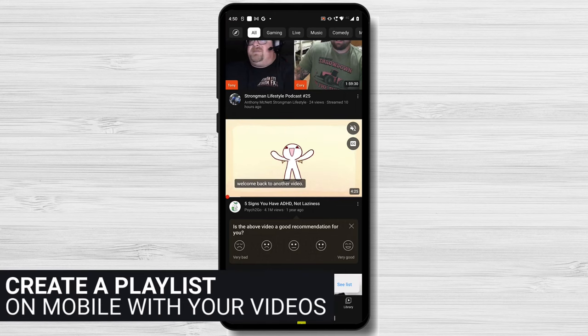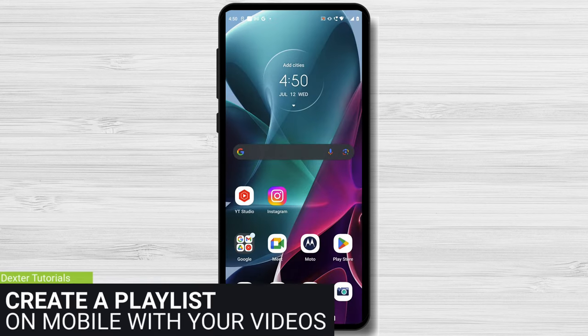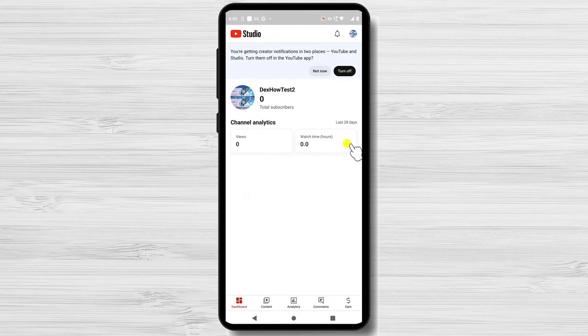But what if you want to create a playlist with your videos? Open the YouTube Studio app. Tap on the Content tab from the bottom.